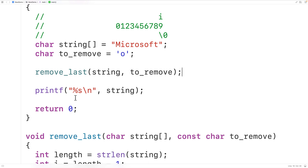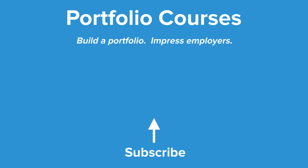This is how we remove the last occurrence of a character in a string using C. Check out PortfolioCourses.com, where they'll help you build a portfolio that will impress employers, including courses to help you develop C programming projects.